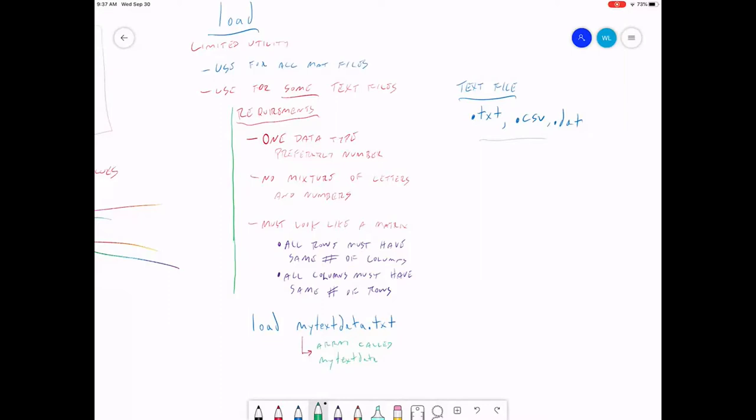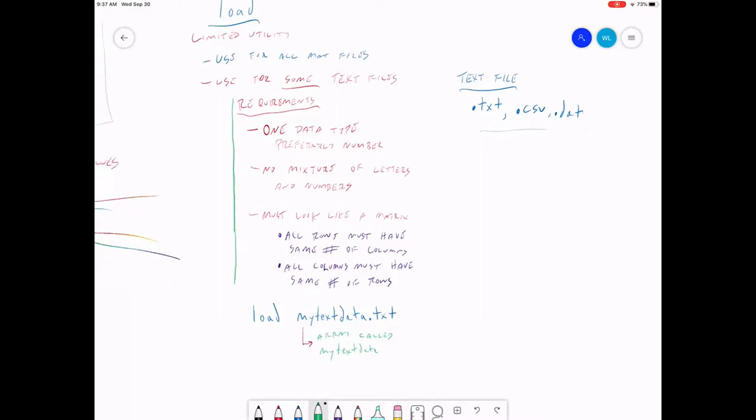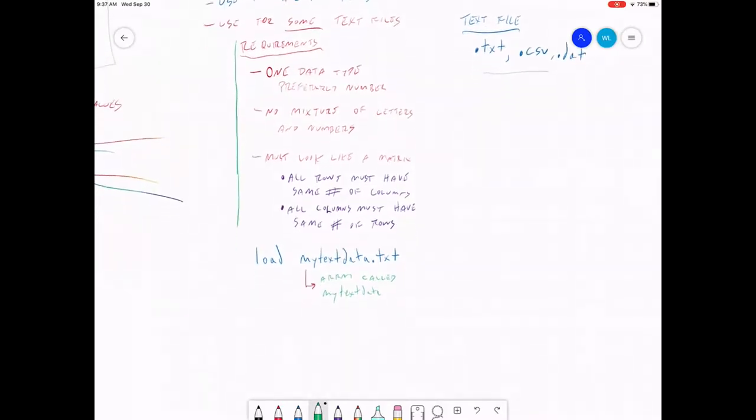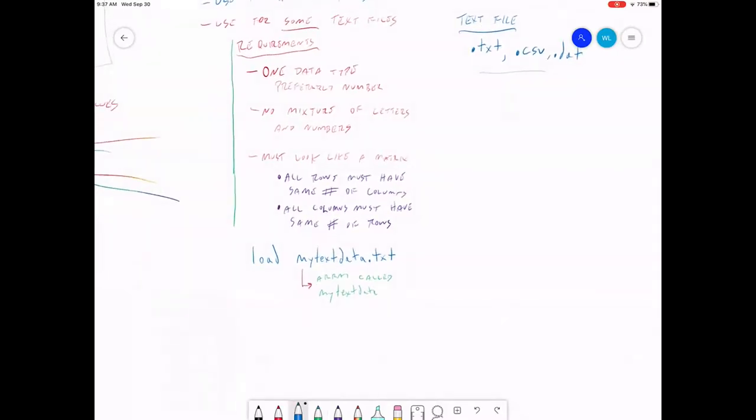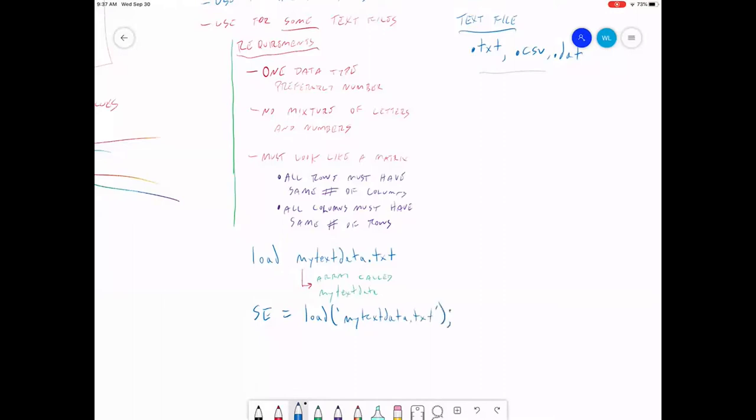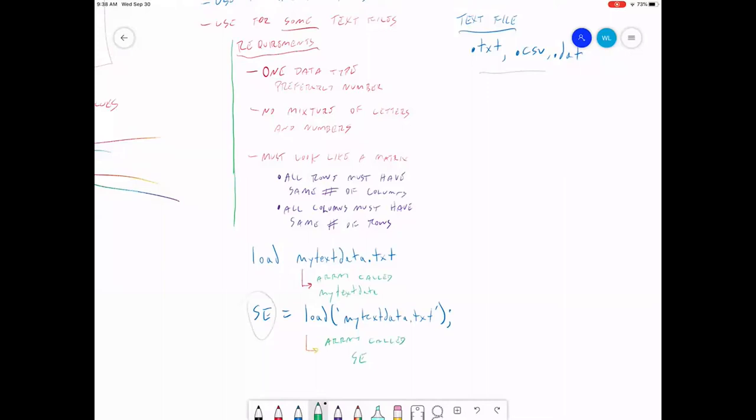If you don't want to call it that, if you want to call it something else, you can. So another way you can run this command is: se equals load my text data dot text. This will load the file the same way and it'll give you an array called se. Again, you can pick whatever variable name you want. I call it se for something else, but you can call it anything you want.